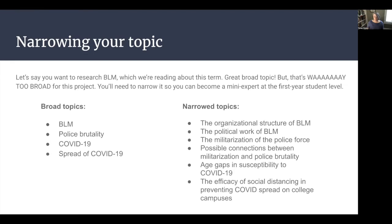A narrowed topic will look like this: instead of just Black Lives Matter, it might be the organizational structure of Black Lives Matter, how Black Lives Matter uses technology, or the political work of Black Lives Matter and how that activist movement intersects with national and local politics. If you're working on police brutality, a narrowed topic might be the militarization of the police force, or the connections between militarization and police brutality. With COVID-19, a narrowed topic might be age gaps in susceptibility, or whether social distancing is effective in preventing COVID on college campuses. These are examples to give you a sense of what I'm looking for.